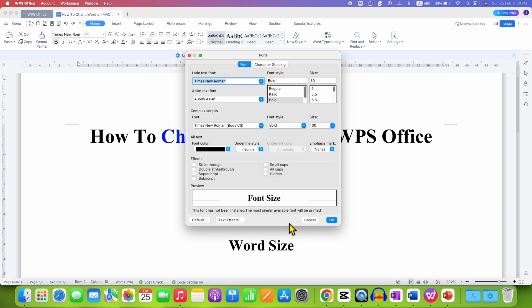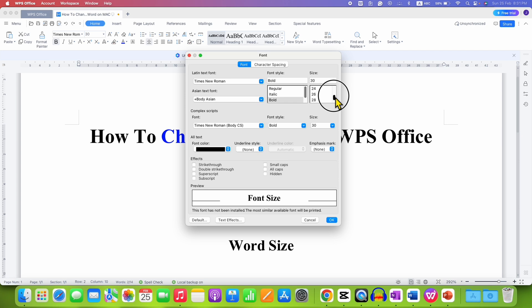Click on this option and here under the size, you will see different sizes. Select any font size you want and then click on OK.